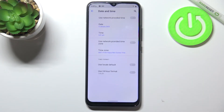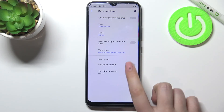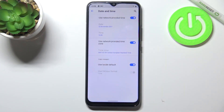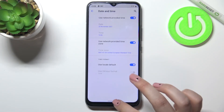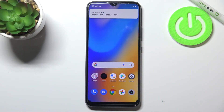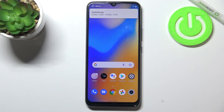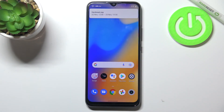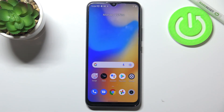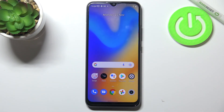Of course you can get back to all previous settings by tapping on the switcher to use network provided time zone and network provided time. This is how to customize the date and time on your Realme C21Y. Thank you so much for watching — I hope this video was helpful, and if it was, please hit the subscribe button and leave a thumbs up.